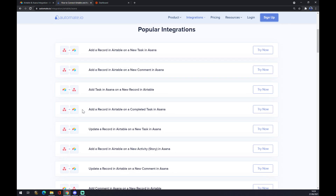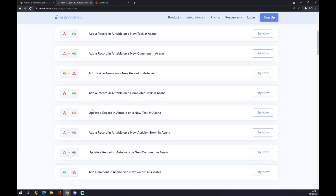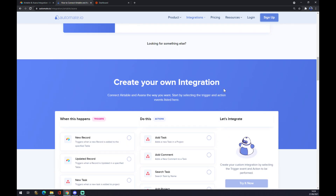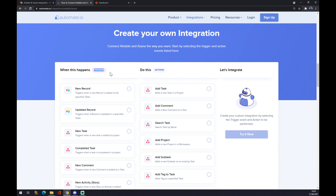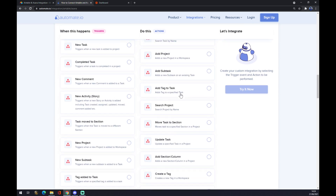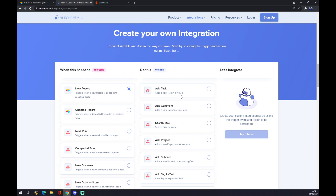That's one way you can do it, but if you want to find the right integration for you, you can create your own. The trigger should start with the first application you want to integrate — in our case it's Airtable — so let's go with 'new record'. The action will be powered by Asana, so let's say 'add task'. Once you hit 'try it now', it will redirect you to login.